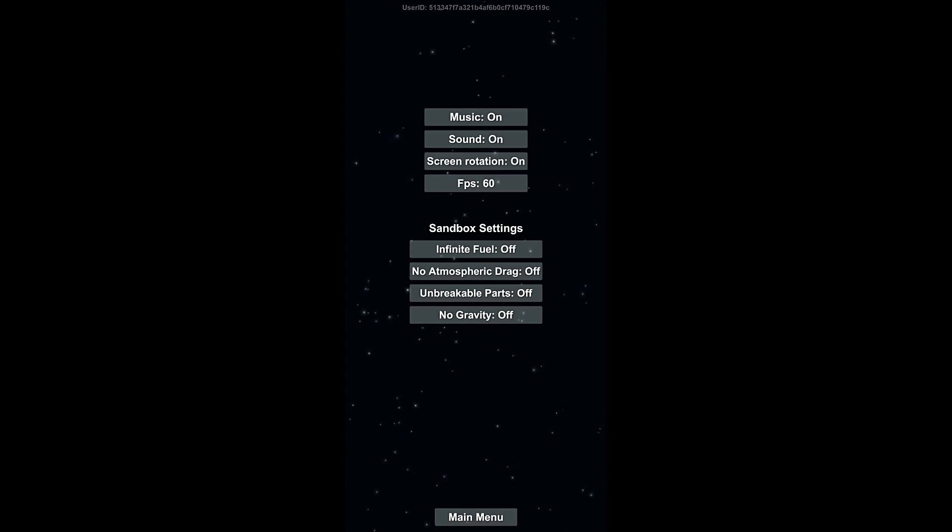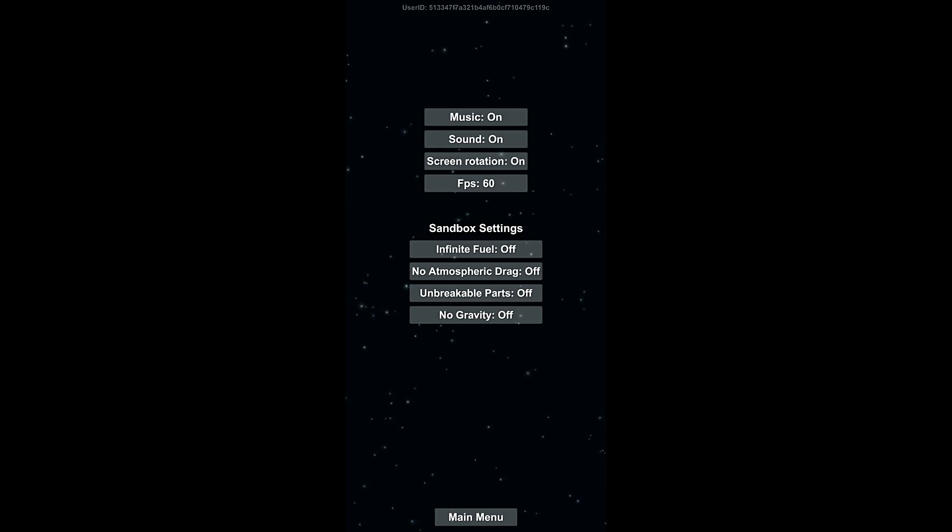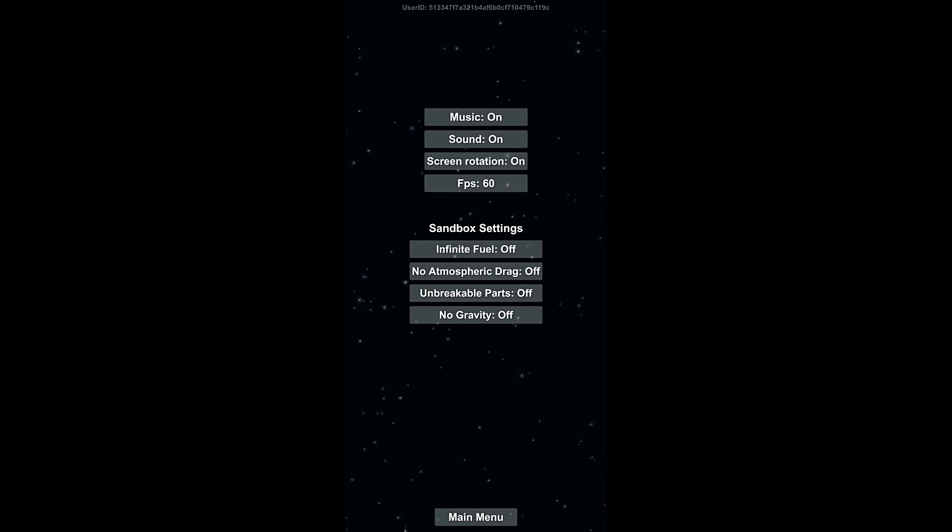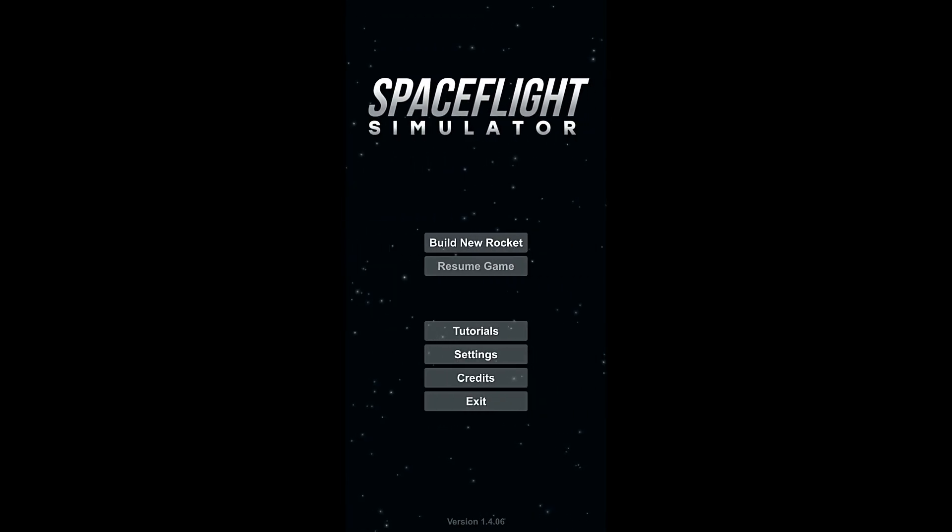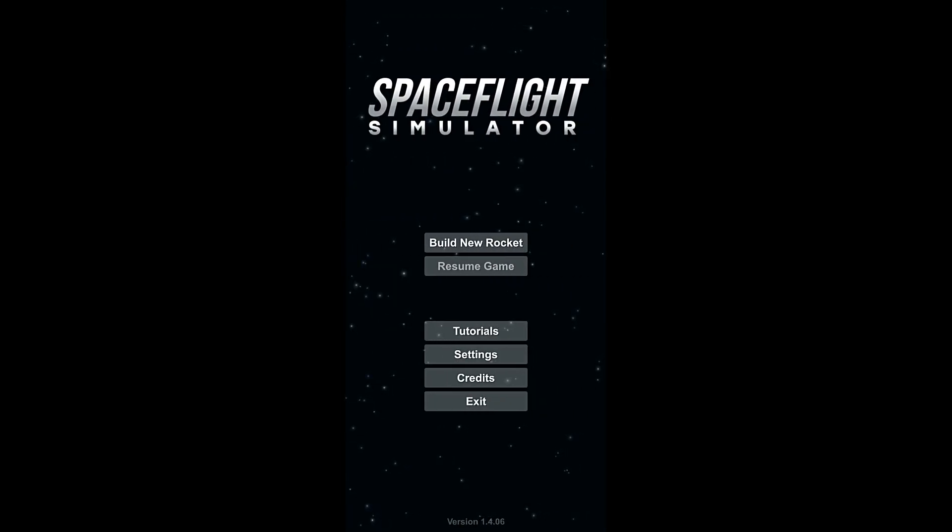And then the sandbox settings down below. These are options that you get if you buy the game. You can turn infinite fuel on, get rid of atmospheric drag, etc. We're not gonna do that. We're just gonna leave those alone. Everything here is gonna be actual rocketry, right? No cheats.